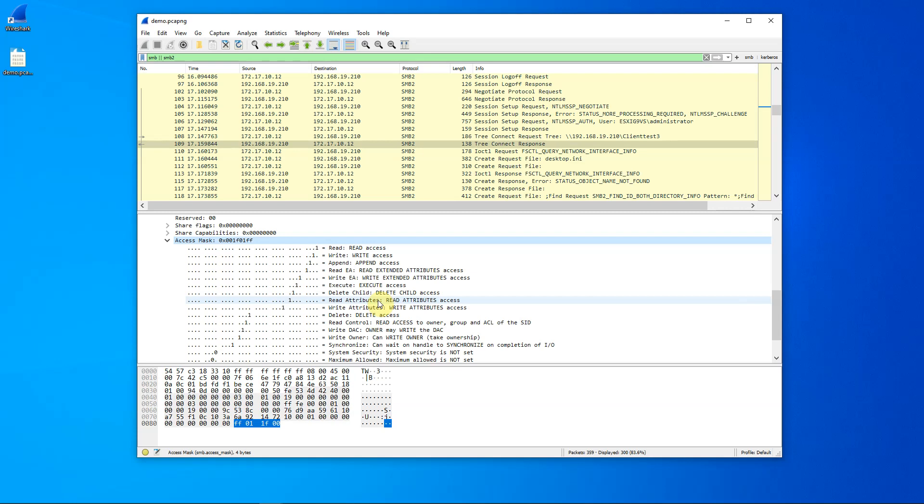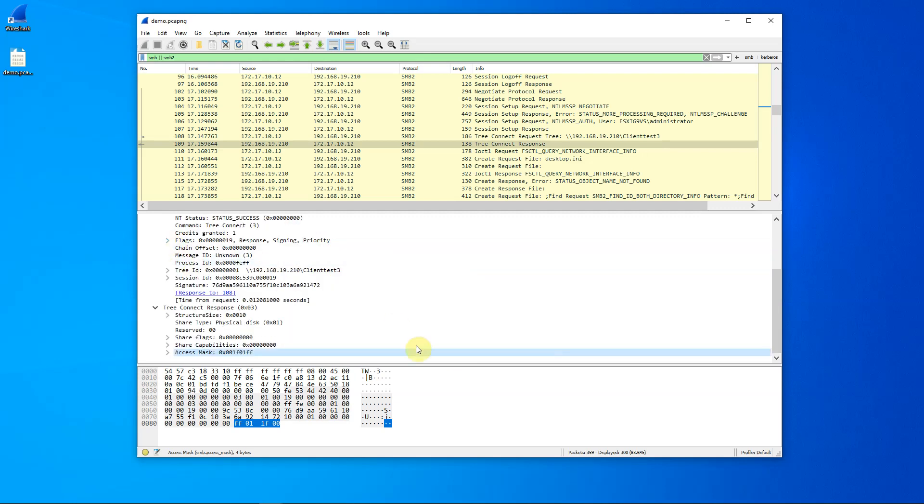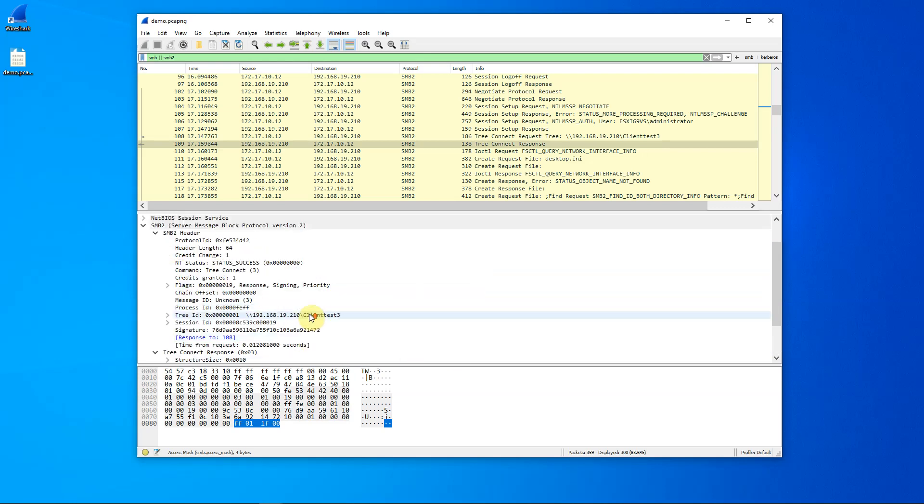However, this is very good for debugging a problem where you try to save a file, for example, in a share, and the save doesn't work. Why might it not work? Well, you can use Wireshark to look at this mask and see that, for example, perhaps you don't have write access to the share.